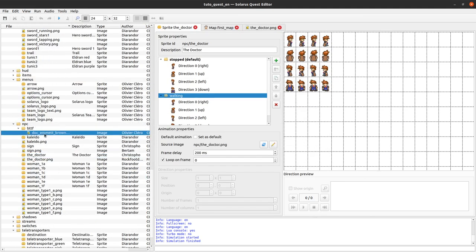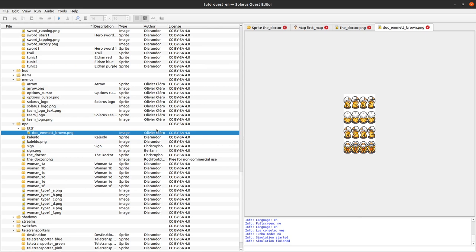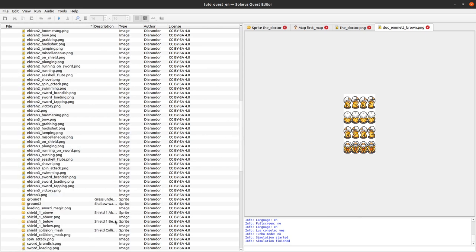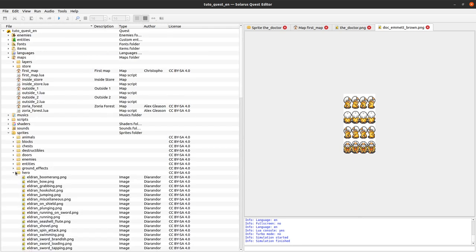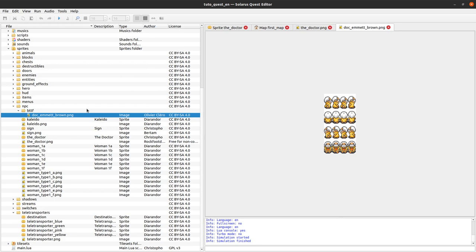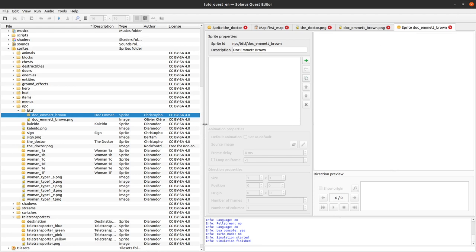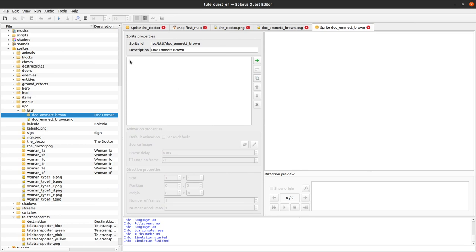I did the import and I can see my PNG file here using the import feature. This also allows you to record the author and license information — which I always recommend. We'll create a new sprite in that folder — BTTF means Back to the Future — with the same name as the PNG: Doc Emmett Brown. I'm the author and the license will be Creative Commons.